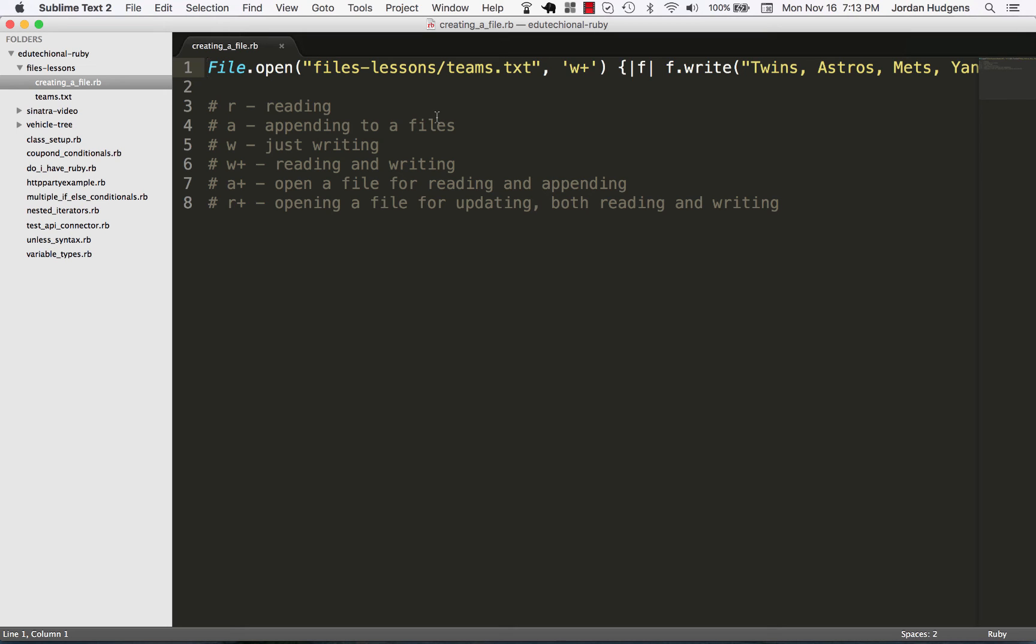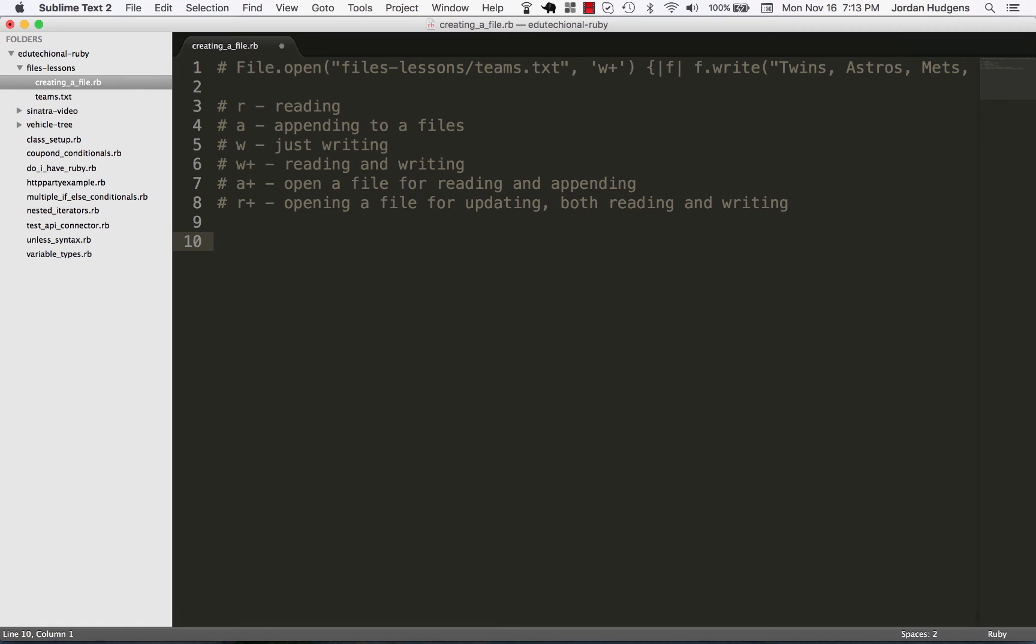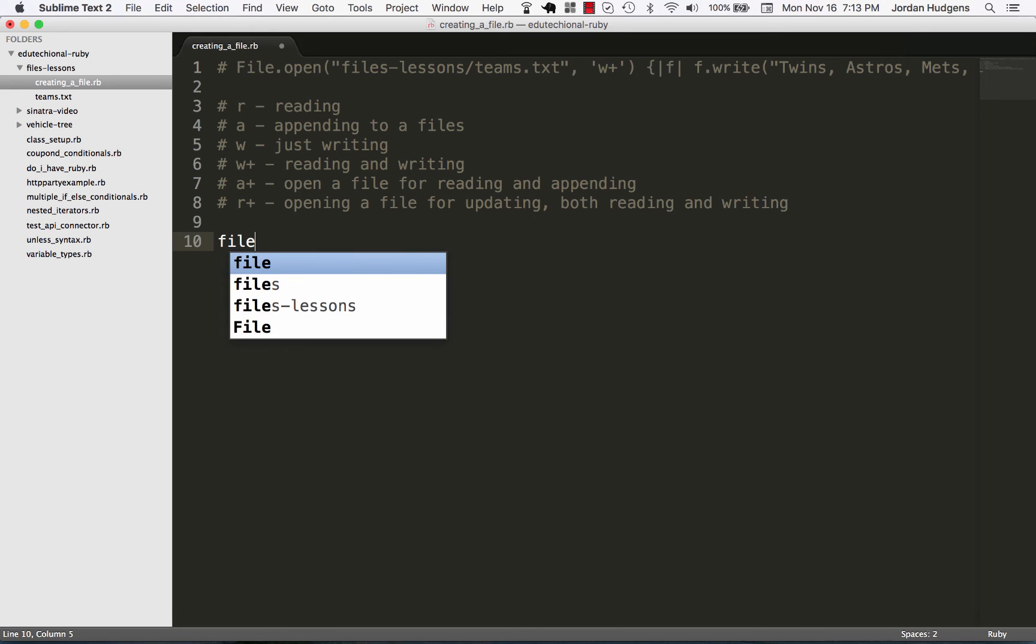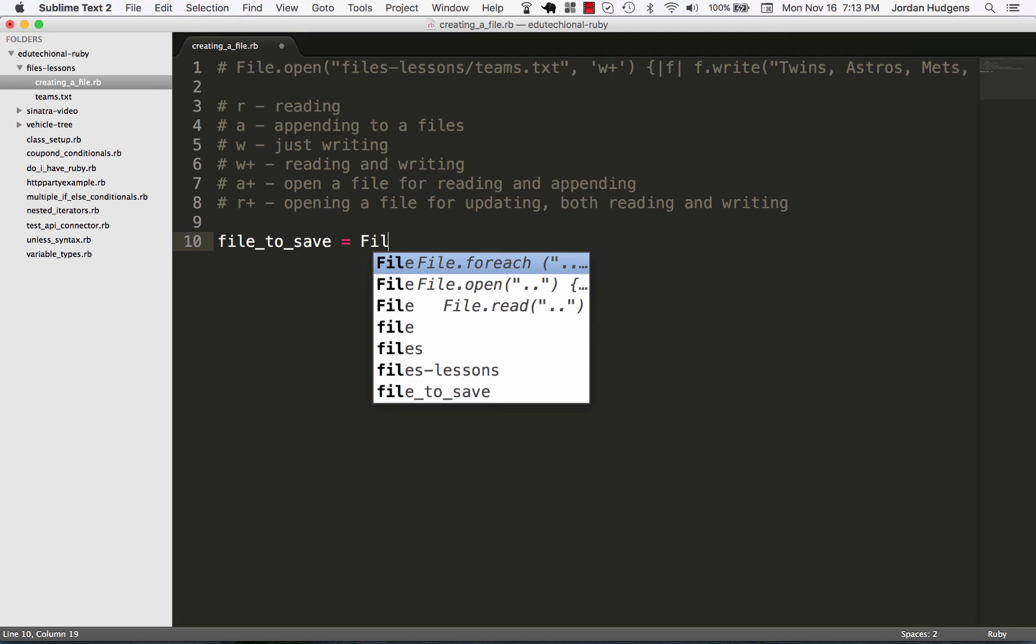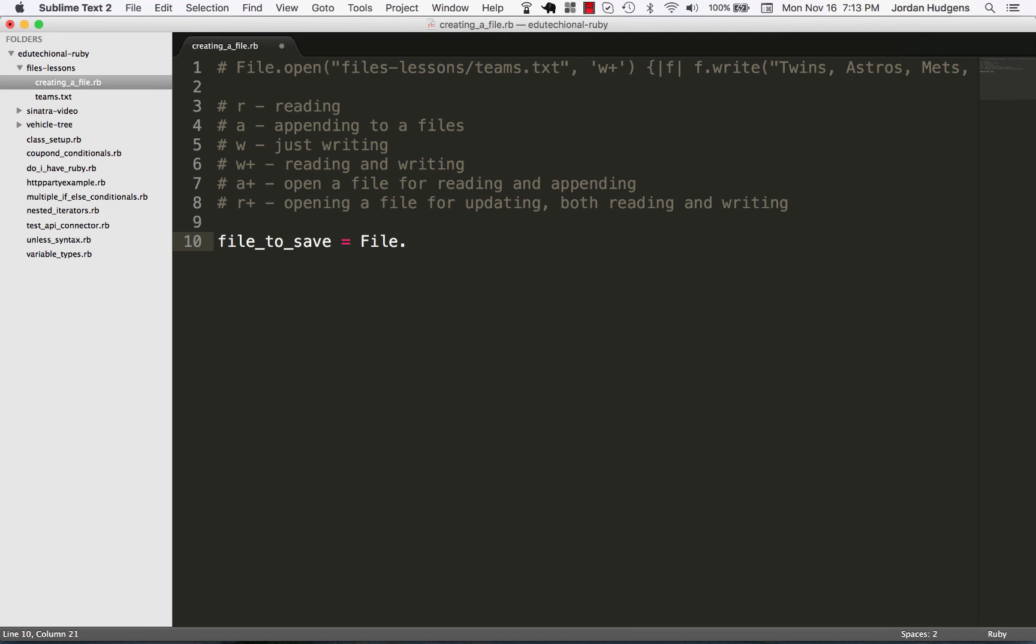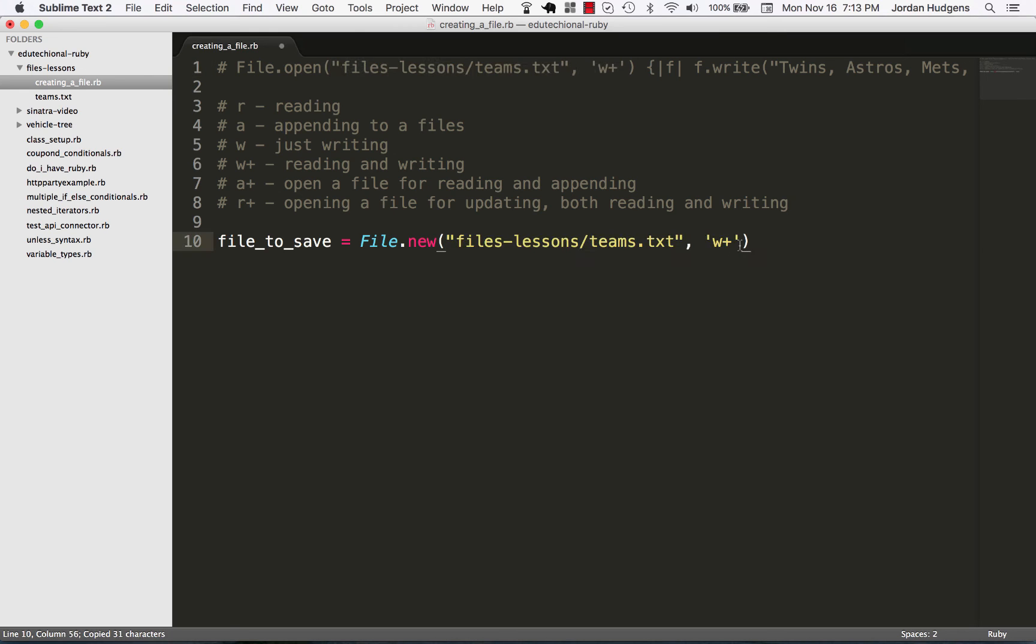So let me show you a different way of doing it just for future reference. So I'm going to say, let's say we wanted to store this in a variable. So I'm going to say file_to_save. That's our variable. And now instead of file open, I'm going to say file.new. And this is where we can pass in these same parameters. New and open take the same parameters in this case.